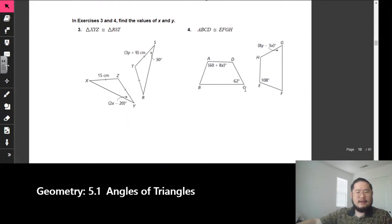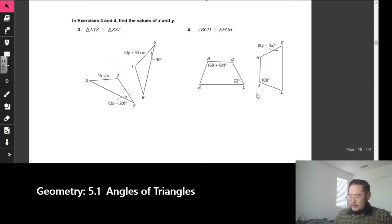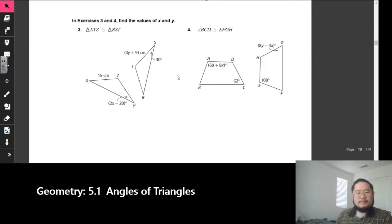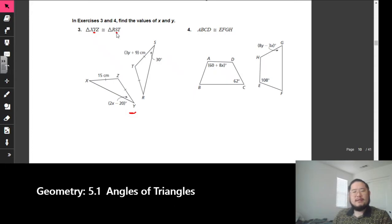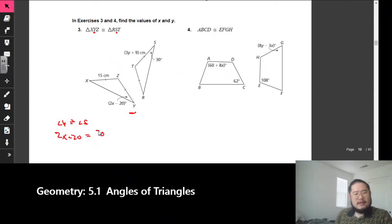Number two should be pretty straightforward, so let's move on and take a look at number three. We want to find the values of X and Y. I'm looking at the diagram and I see angle Y, which is in the middle of the statement. The middle letter of triangle RST is S. That tells me angle Y is congruent to angle S. Angle Y is 2X minus 20, so I set that equal to 30. Solving: 2X equals 50, so X equals 25.